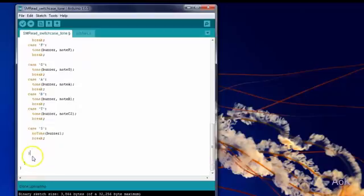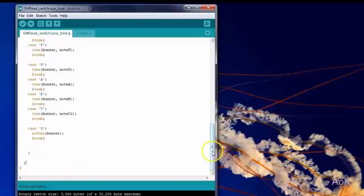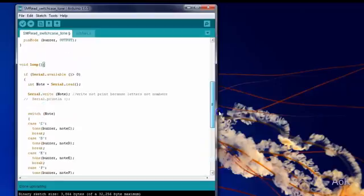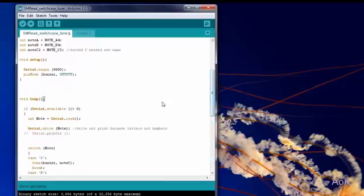That's the end of the switch case. That's the end of the if statement. And then the very last curly brace is for the end of the void loop.